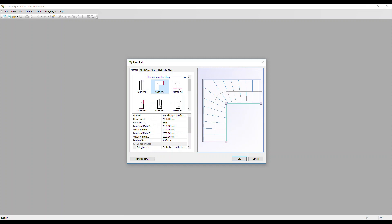So first of all, let's look at the floor height. That is the height of the stair, so the height from one floor to the next, which is normally going to be the ground floor to the first floor. Let's leave that at 2.8 metres.